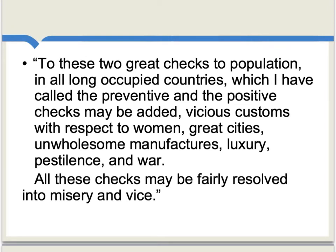Here's a good illustrative quotation from Malthus that shows the direction of his thought: "To these two great checks to population in all long-occupied countries, which I have called the preventive and the positive checks, may be added vicious customs with respect to women, great cities, unwholesome manufactures, luxury, pestilence, and war. All these checks may be fairly resolved into misery and vice." In other words, it really is possible to have a population which is not at every point outracing the food supply, but the way you get there is by having misery and some number of individuals dying through starvation or war, or a very high degree of moral restraint — that is, individuals postponing marriage.